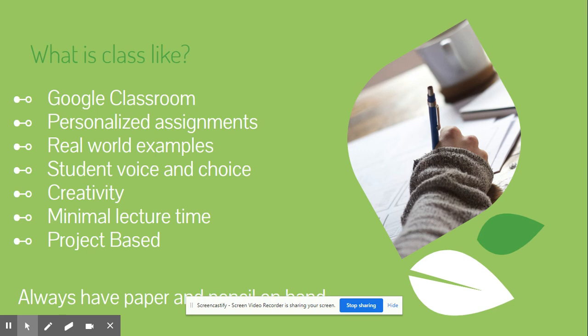This class by nature, because we're talking about infancy and toddlerhood, is very creative. You'll have to come ready to color, draw, go crazy, whatever we might do. There is minimal lecture time and it is very project-based.